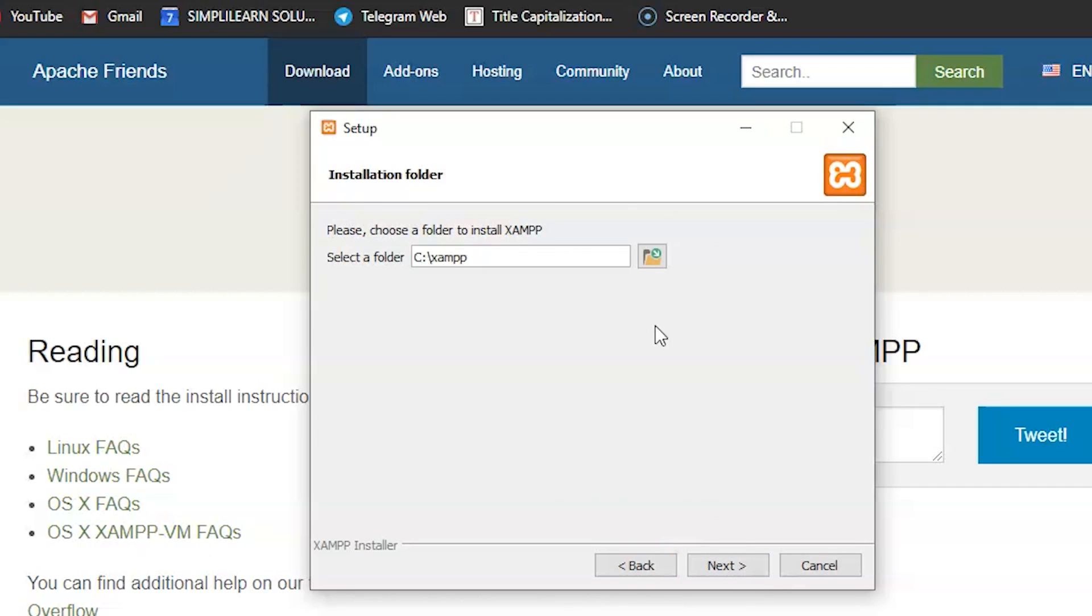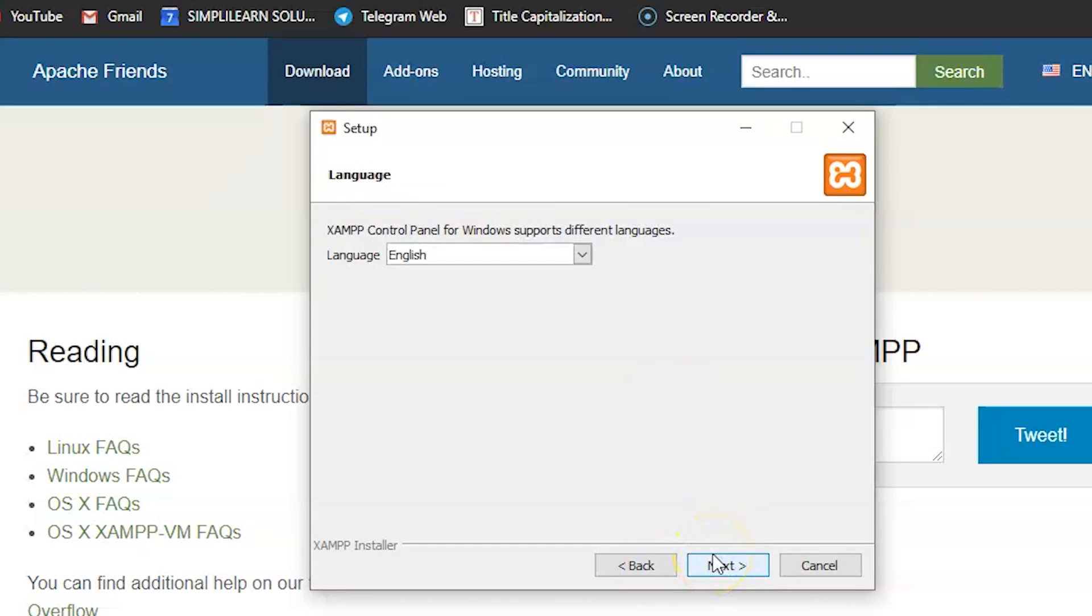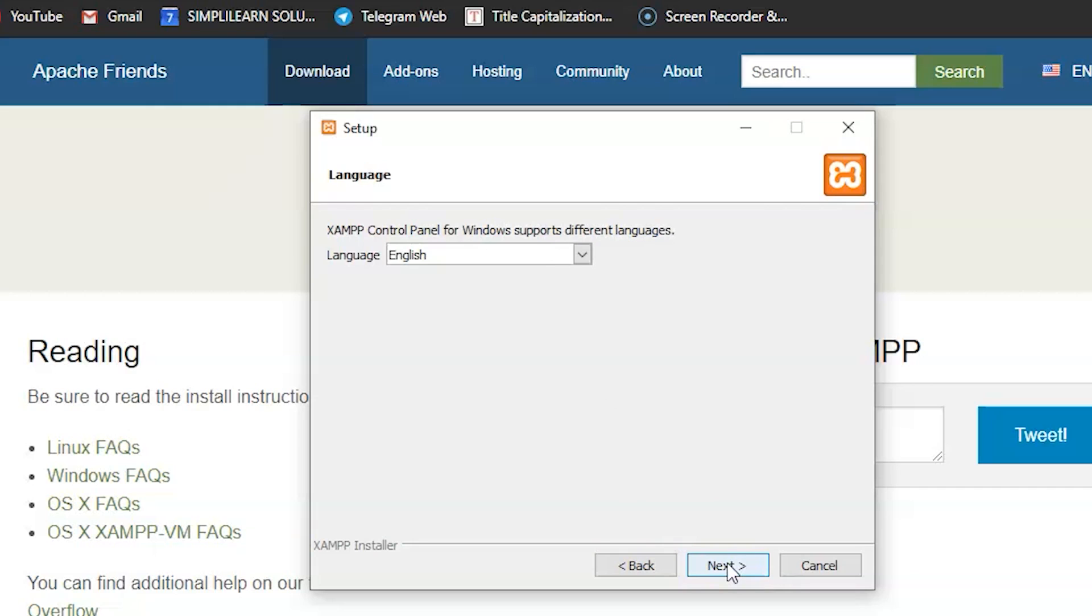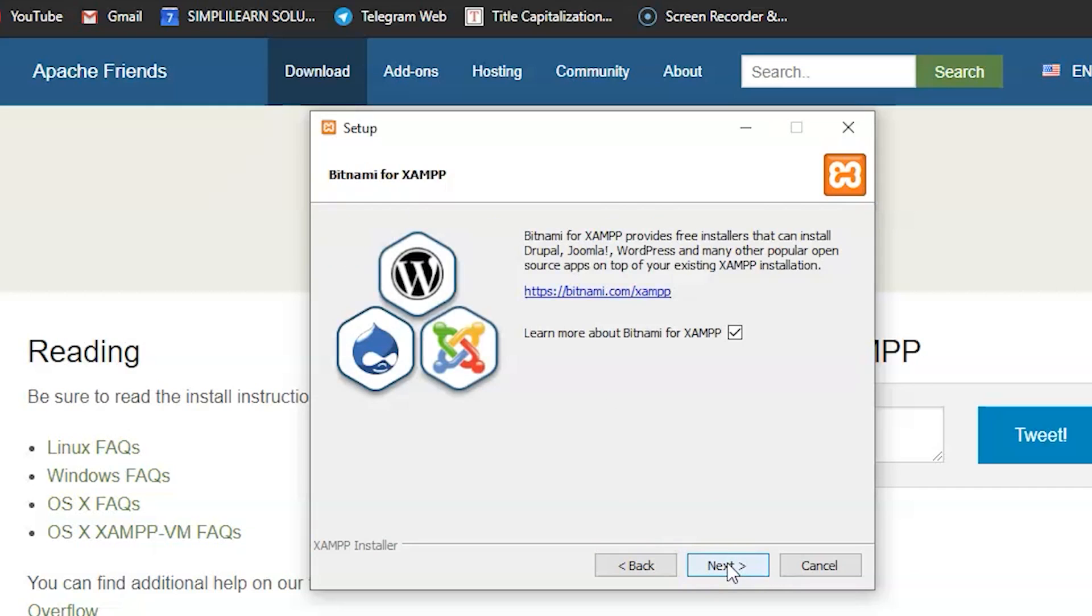So, now, you can see the next dialog box, where you are asked to select the location for your software. So, it would be better if you select the default location, that is C drive. Just select Next. And, here, you are asked to select the different languages for your control panel. So, let us select English. English is the default option here. Now, let's click Next. Again, a Next.